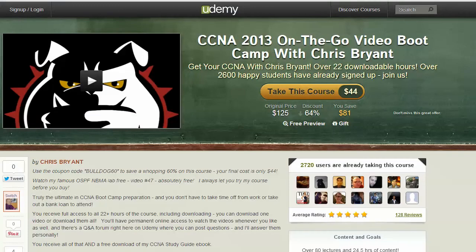I want to thank you — right now 2,720 students, almost 2,800 of you have joined my CCNA 2013 video boot camp. You can still get in for $44 with the coupon code Bulldog60. That's not $44 a month, not $44 for a couple of weeks, not $44 for a year — that's $44 for permanent access, and you can download every single video in the course. So check that out.